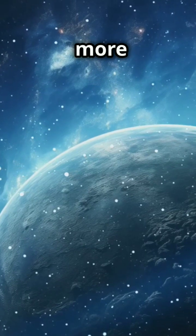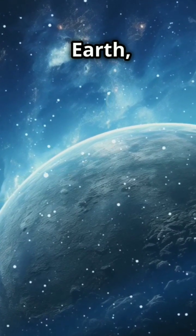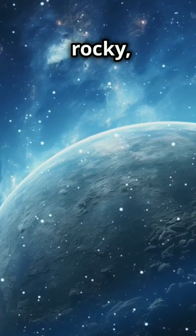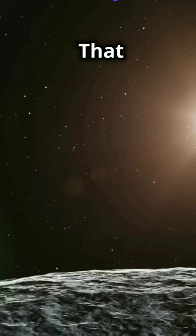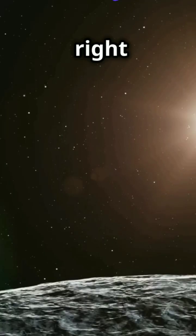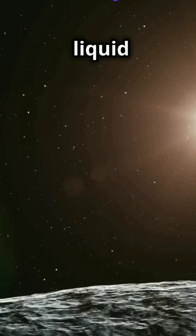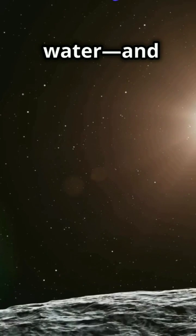It's 35% more massive than Earth, likely rocky, and in the habitable zone. That means it might have the right conditions for liquid water and life.